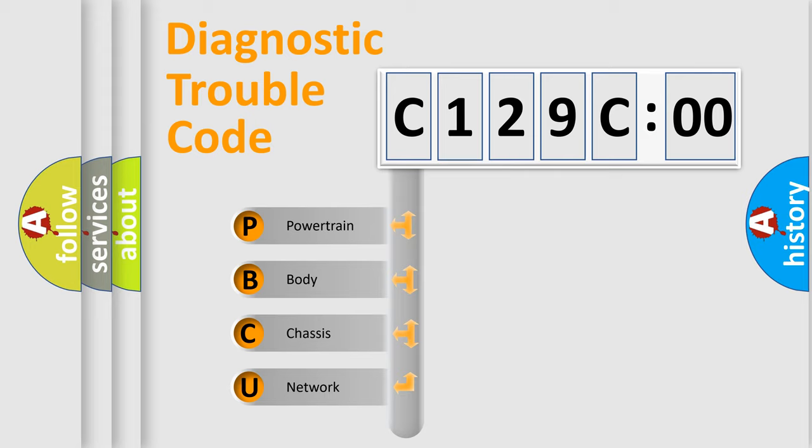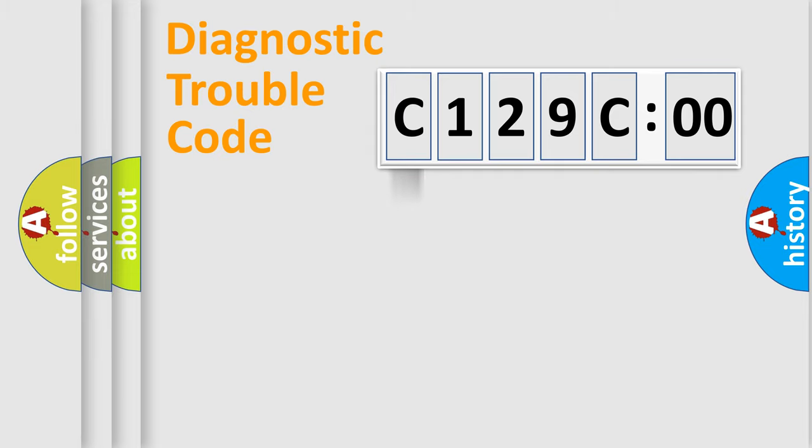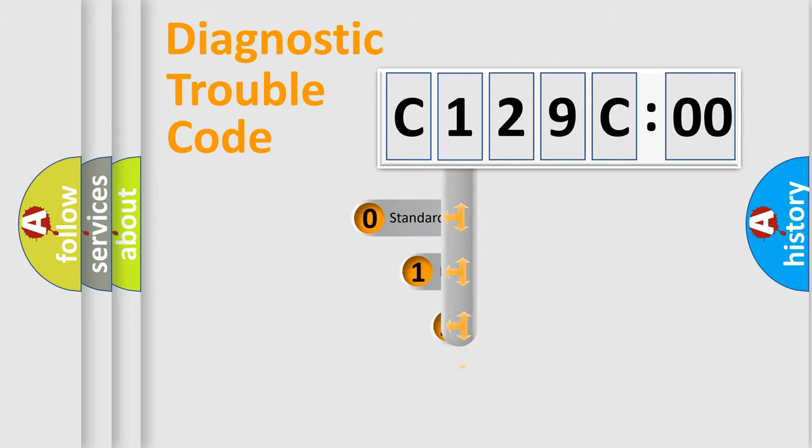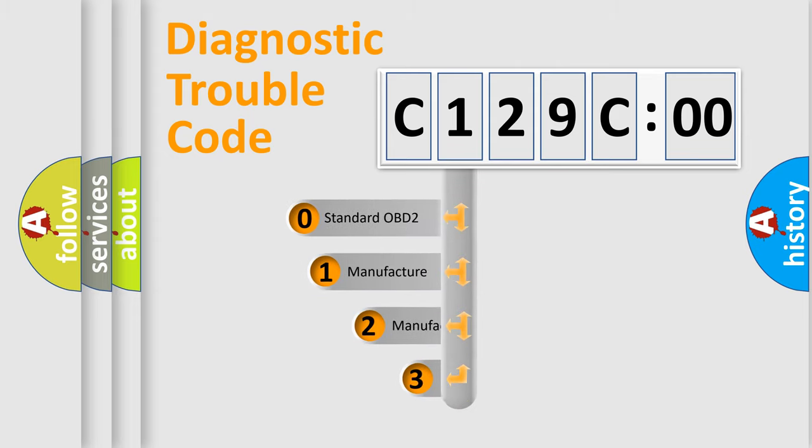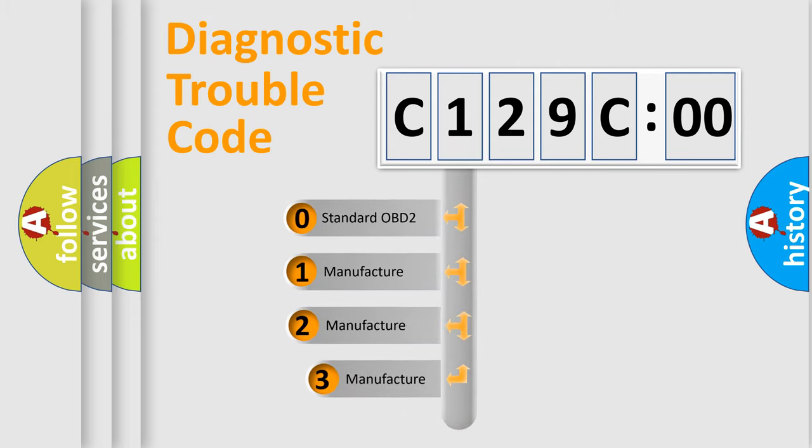We divide the electric system of automobile into four basic units: powertrain, body, chassis, network. This distribution is defined in the first character code.